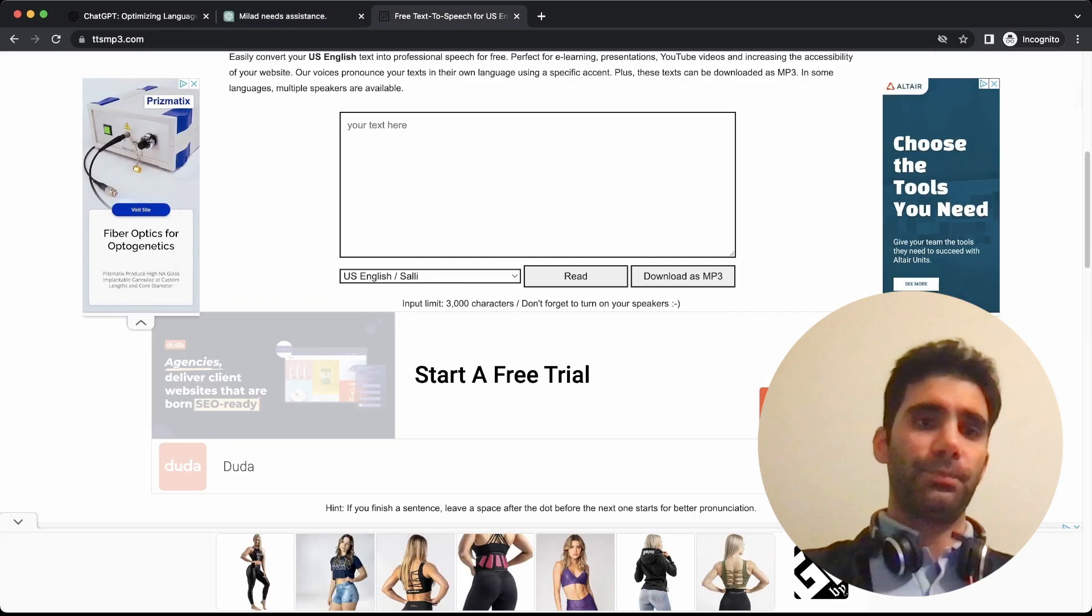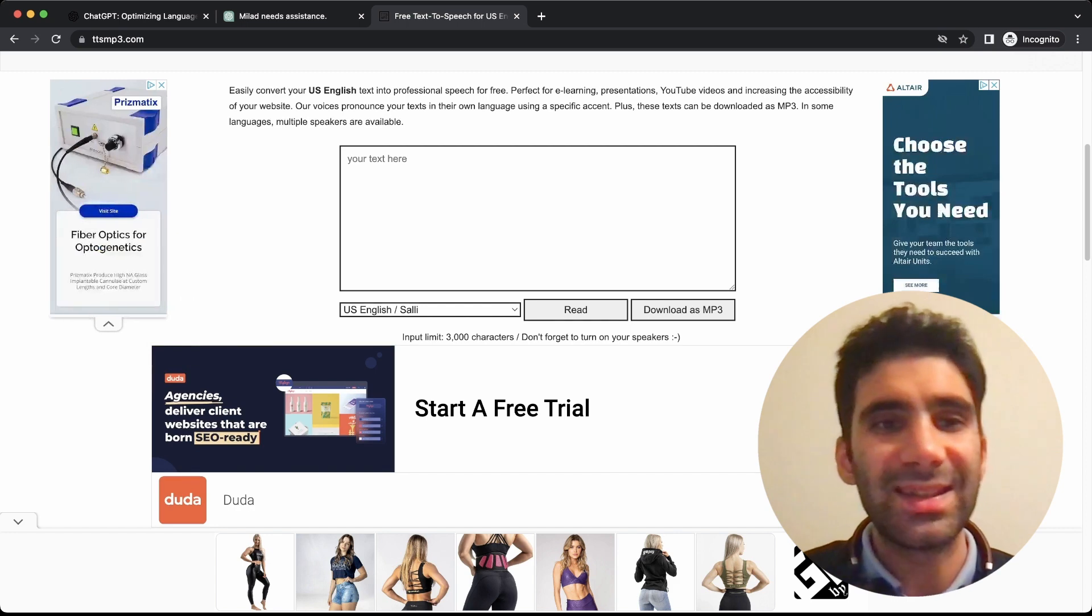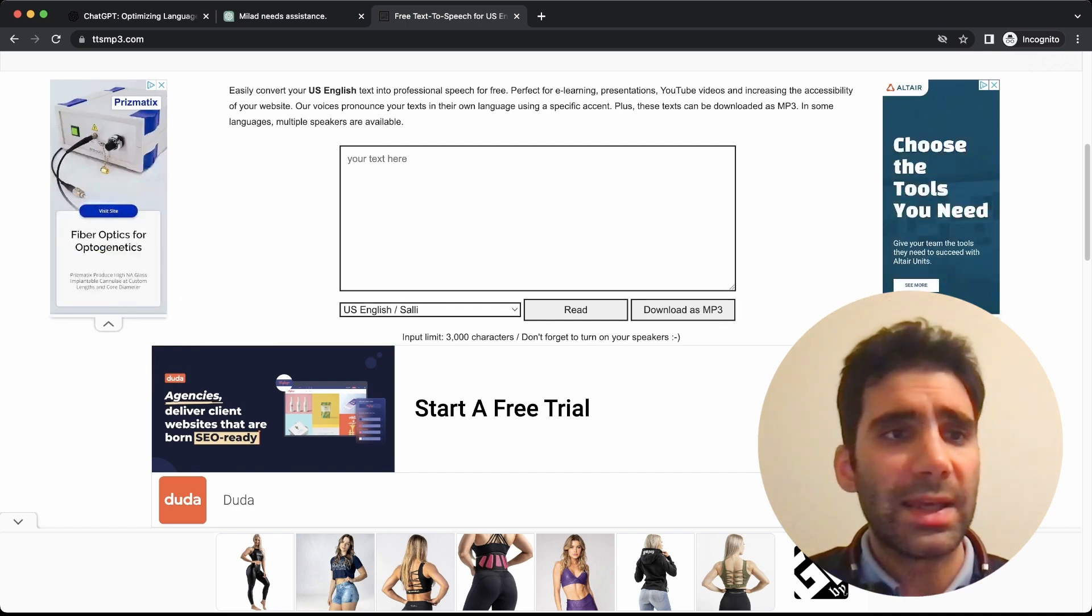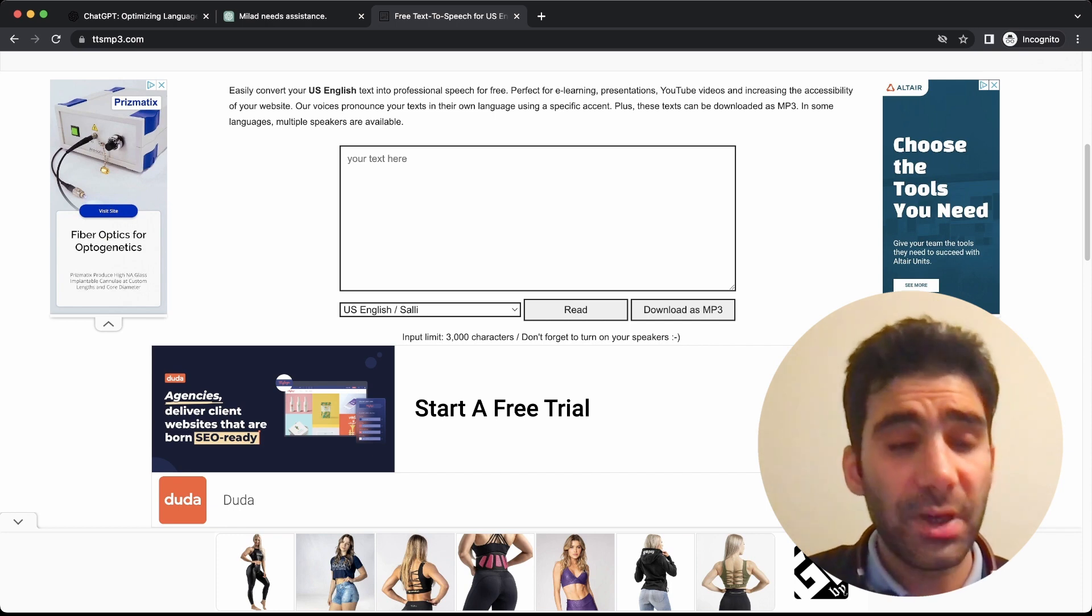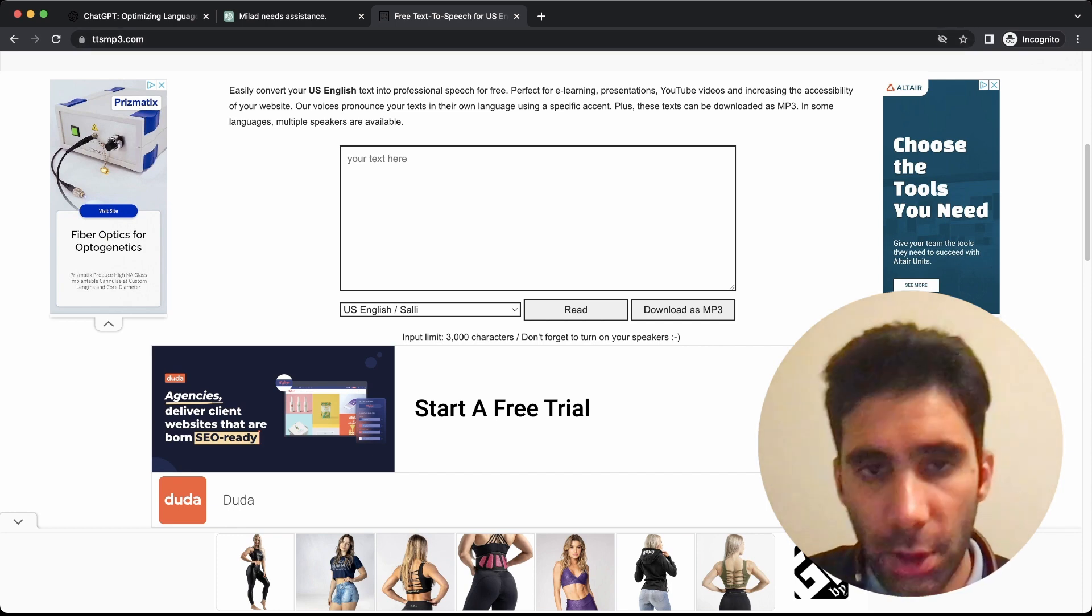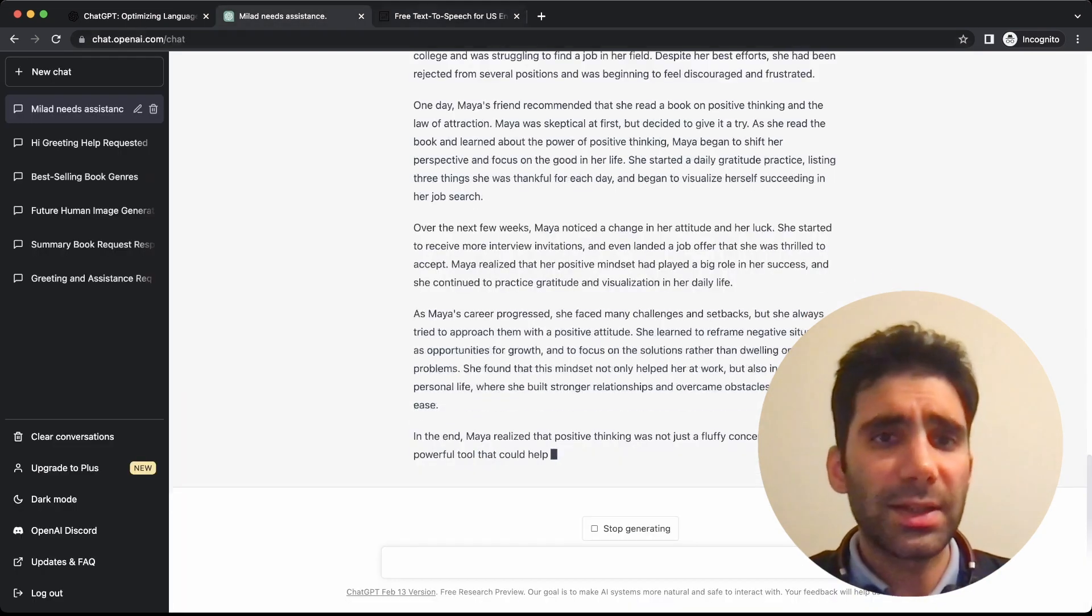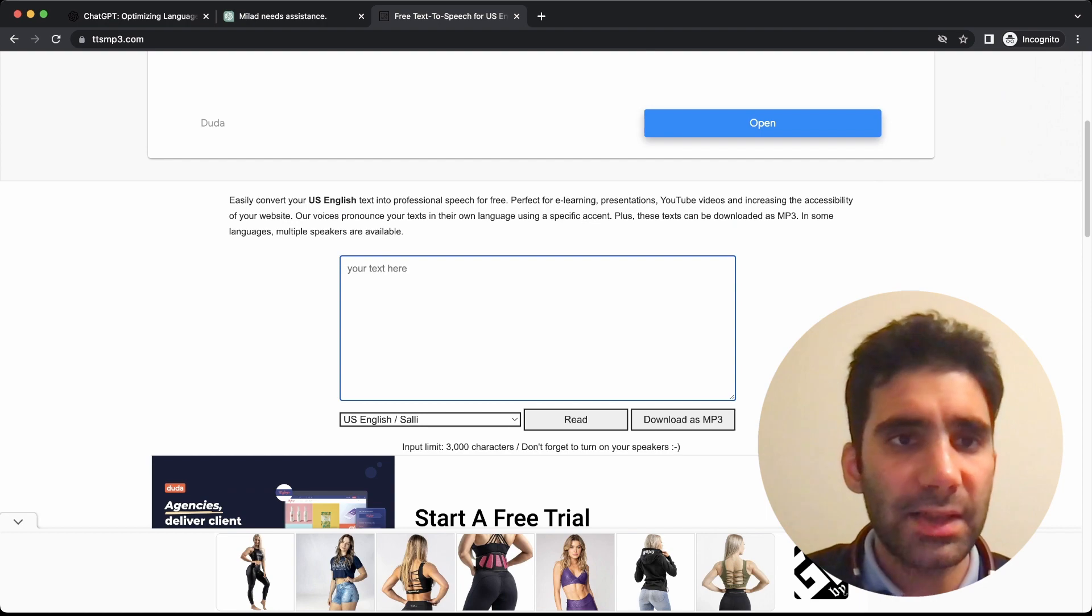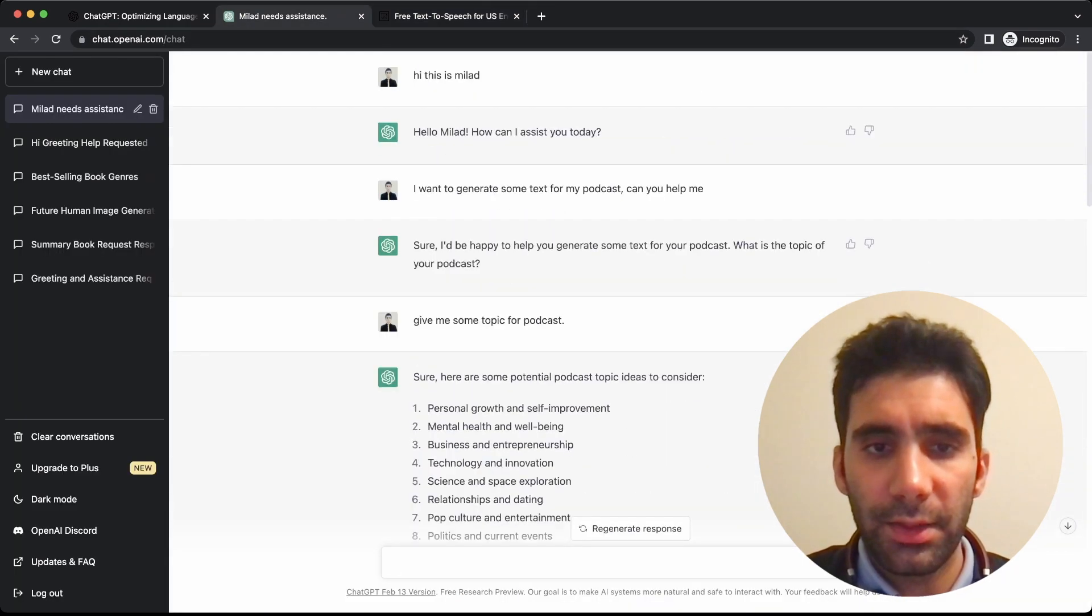Now it's time to actually generate the voice based on the text. So we use TTS or text-to-speech tools, and one of the best tools available for free out there is ttsmp3.com.